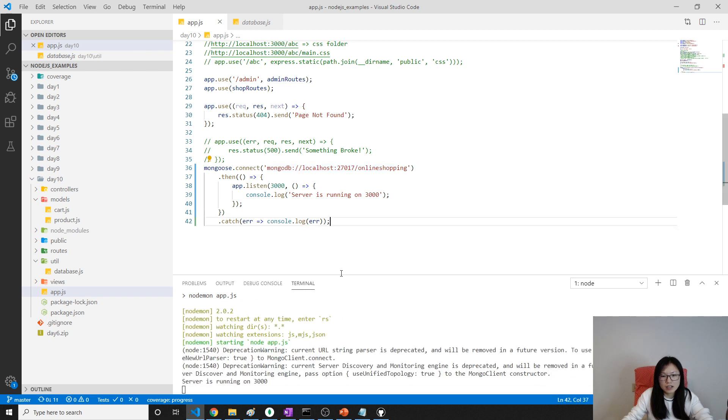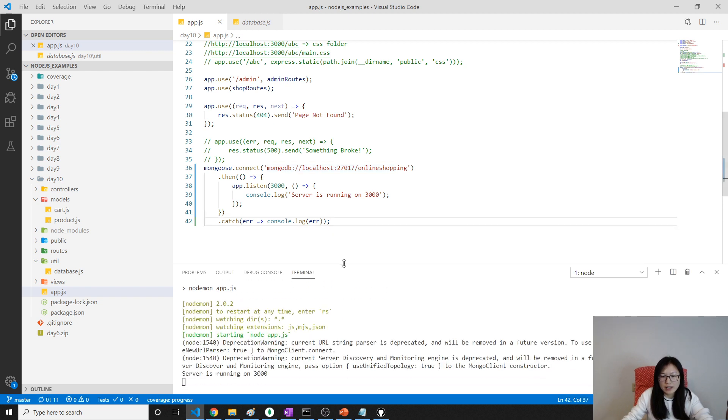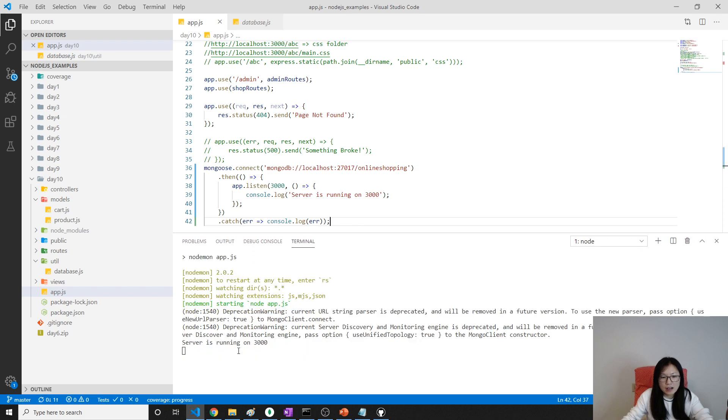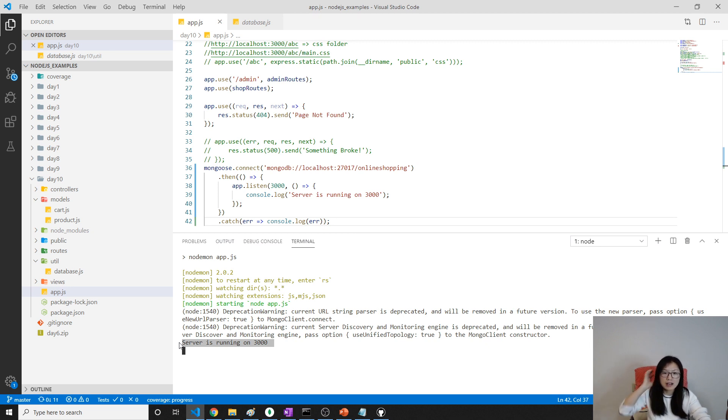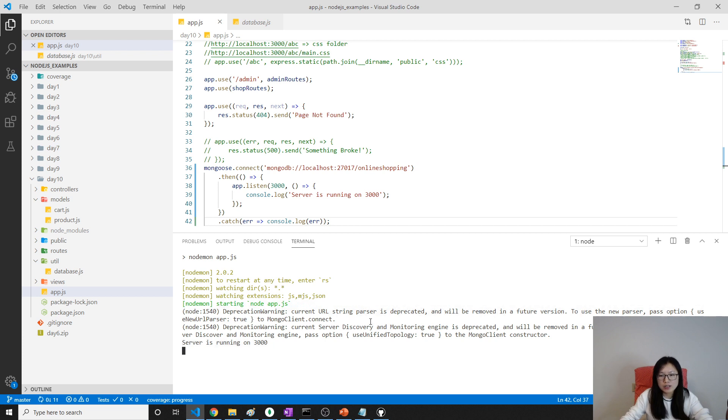And it's a little bit slower. See here, server is running on 3000, which means our connection, the Mongoose, connect to our database successfully, and we have two warnings.